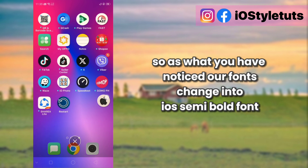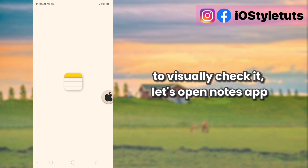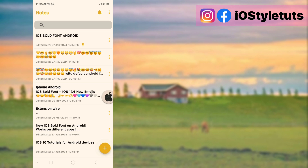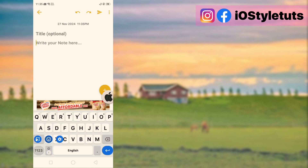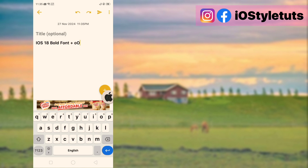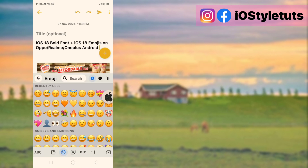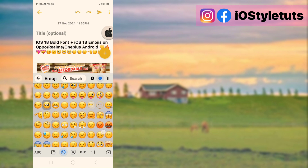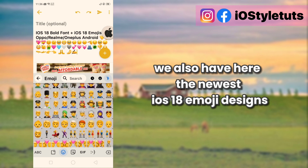As you have noticed, our font has changed to iOS Semibold font. To visually check it, let's open the Notes app. So take a look — we now have the iOS bold font together with the iOS emojis, including the newest iOS 18 emoji designs.